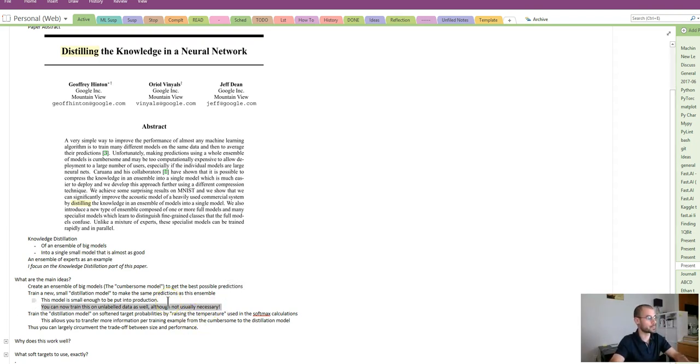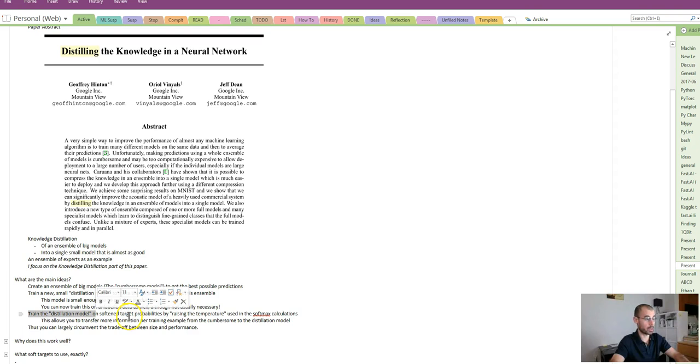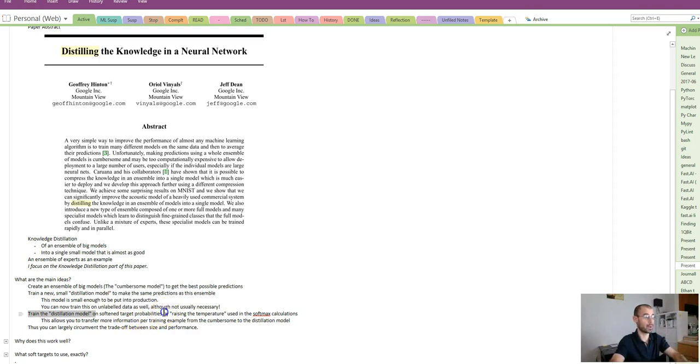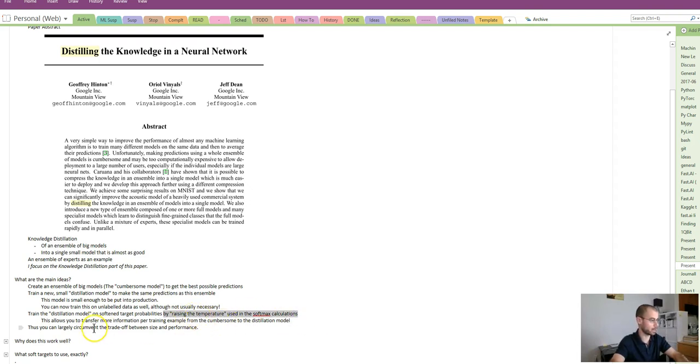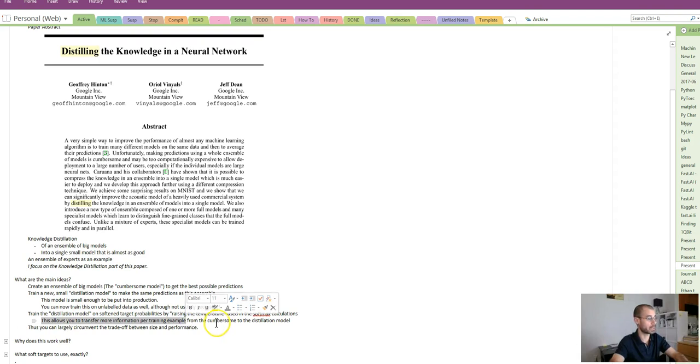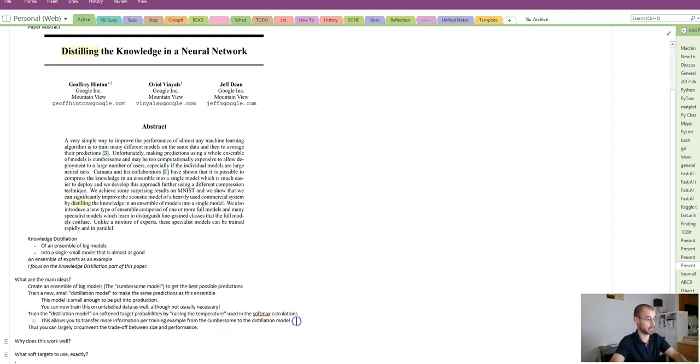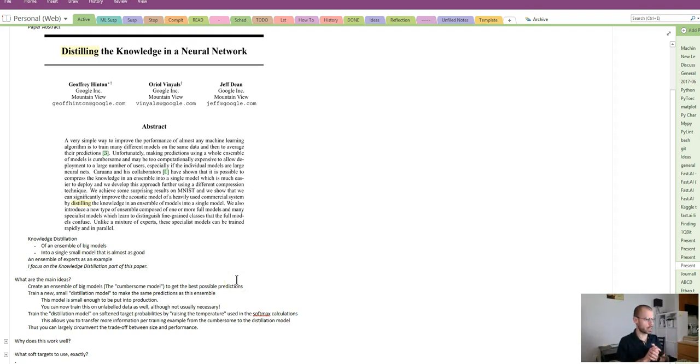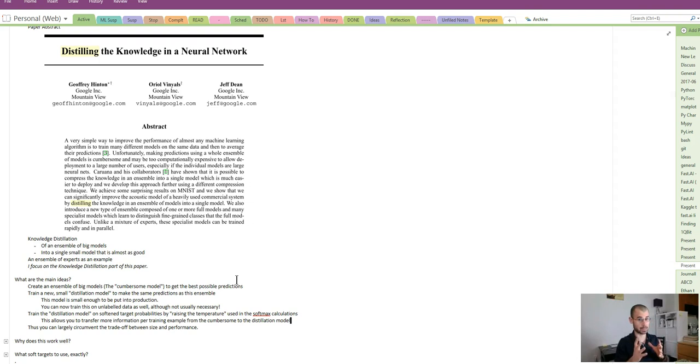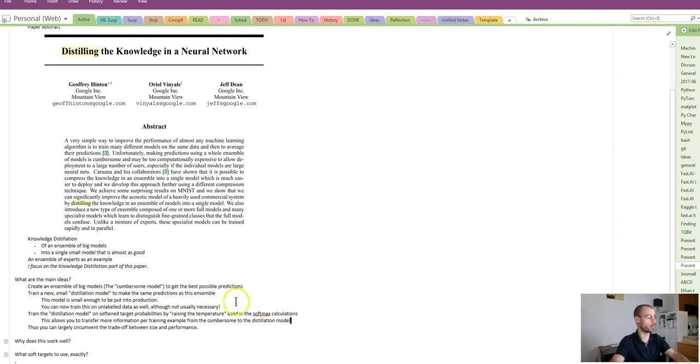Their novel contribution is to train the distillation model on softened target probabilities by raising the temperature used in the softmax calculations. We'll go over what that means in detail later. This allows you to transfer more information per training example from the cumbersome to the distillation model without transferring too much noise related to the very unlikely classes with very low probability.